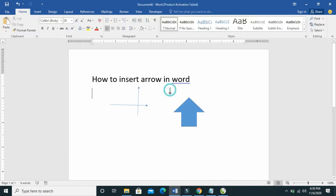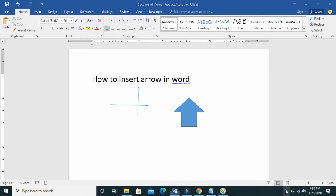So that's how to insert arrows in Microsoft Word. Hope this video helped. Please give it a thumbs up and don't forget to subscribe to our YouTube channel. See you in the next video.